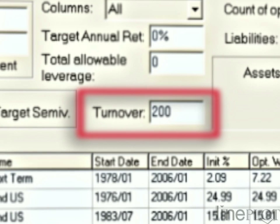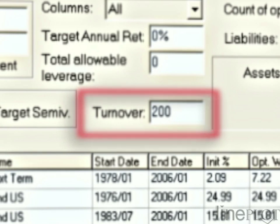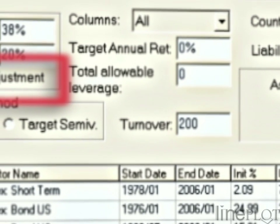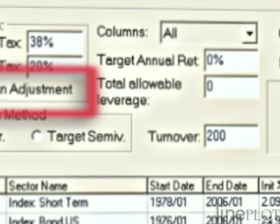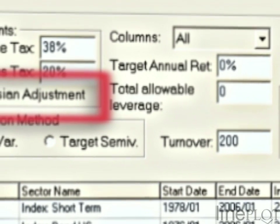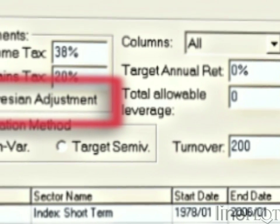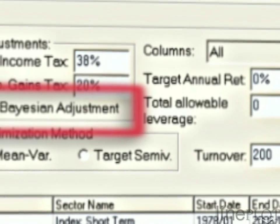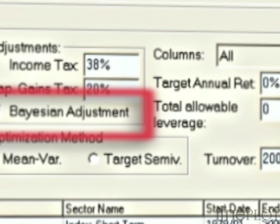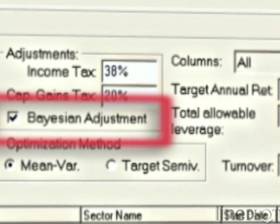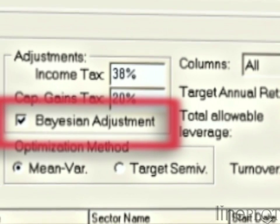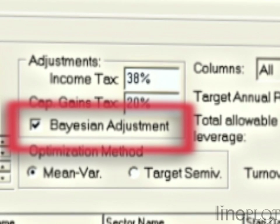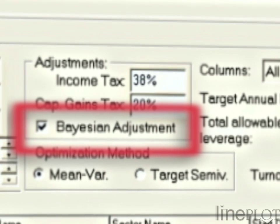One of the principal criticisms of the mean variance algorithm is that it is very sensitive to estimation error — the risk that the input data are incorrect or that there will be a structural change in the market. There is extensive literature describing the tendency for return estimates in particular to be subject to significant error.